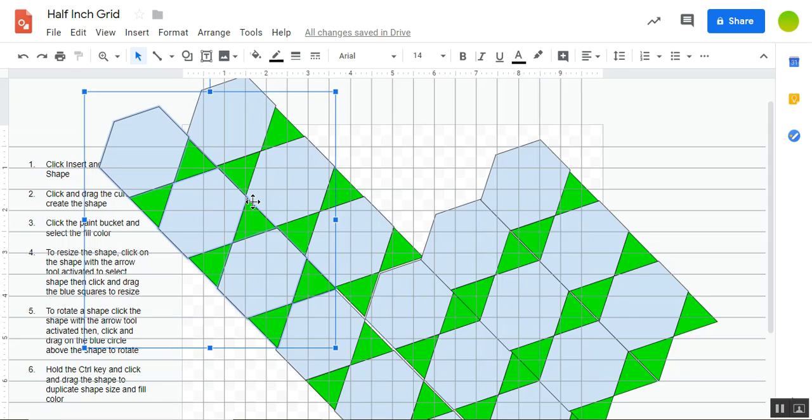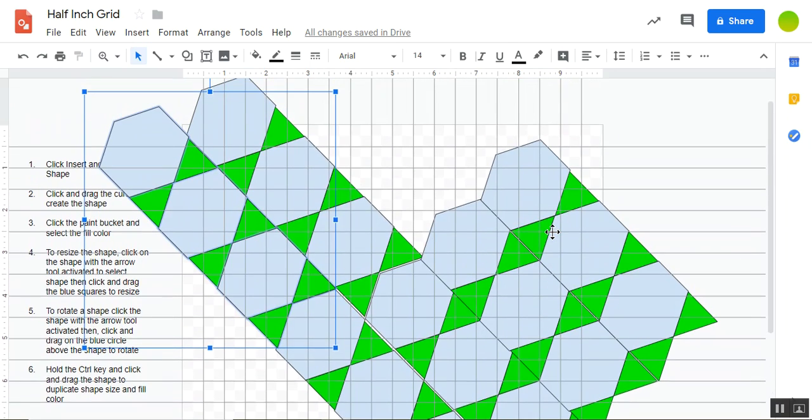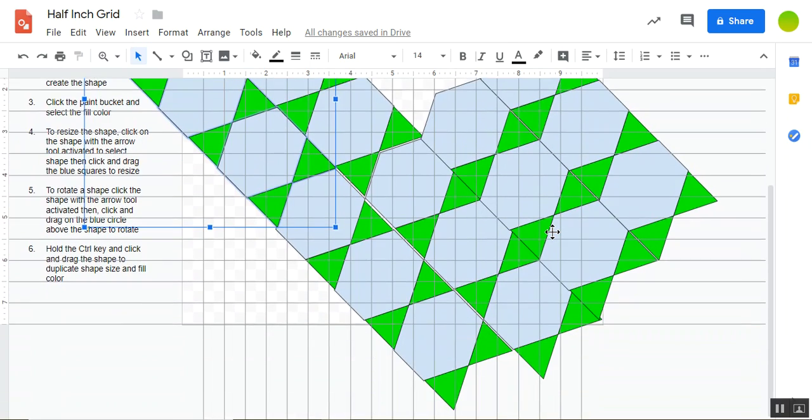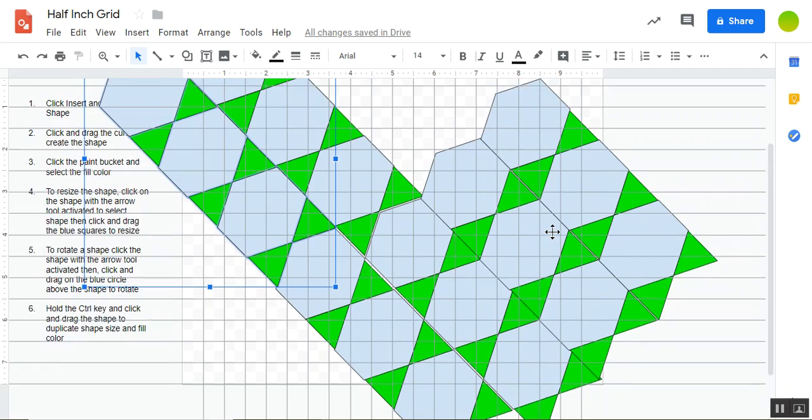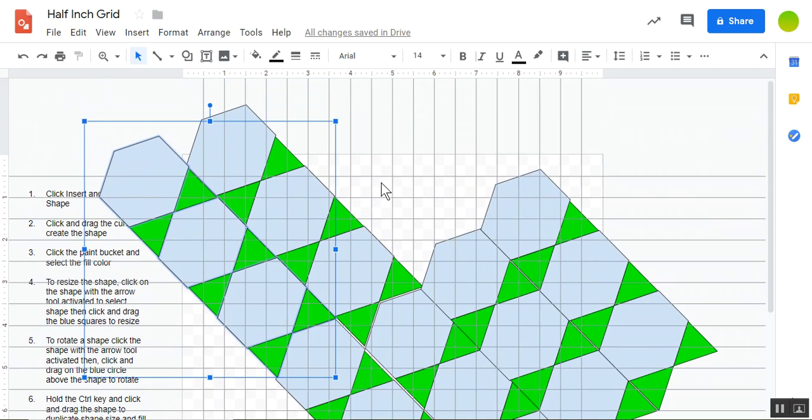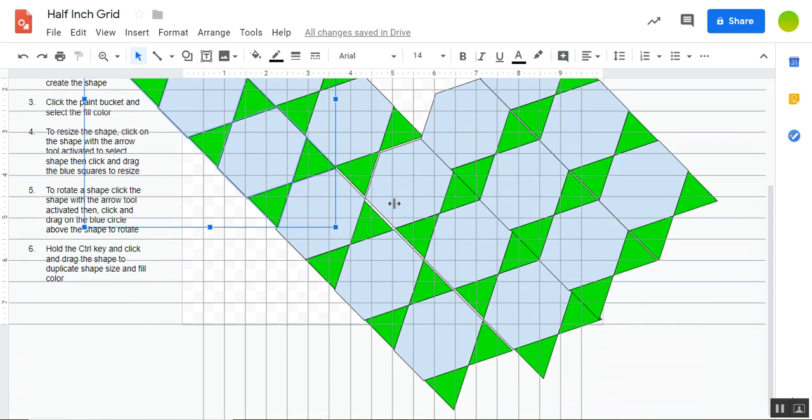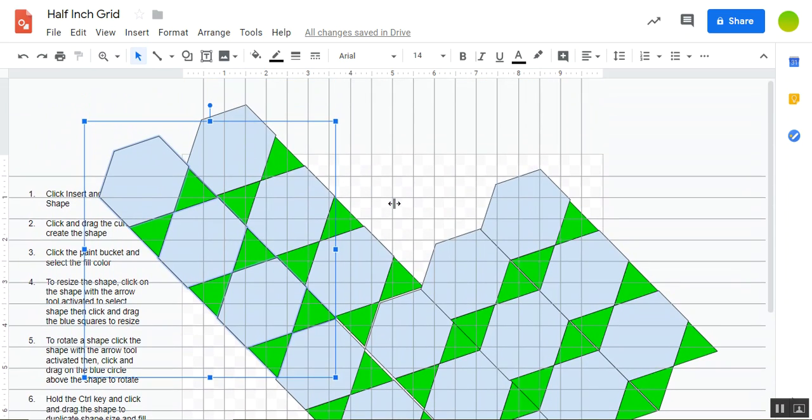But if I line it up so the green triangles are right next to each other, then I get a different kind of pattern. So it's kind of fun to come up with a little collection of shapes, group them together, and then align them next to each other and kind of stagger them a little bit and see what kind of designs you can come up with.